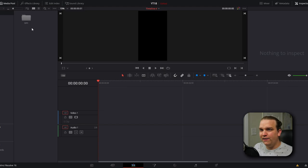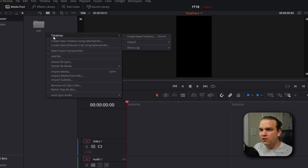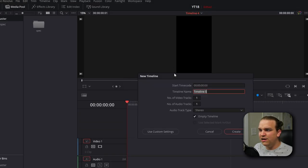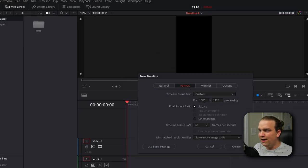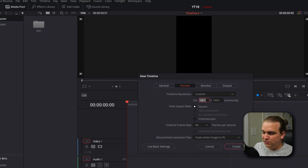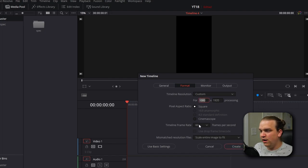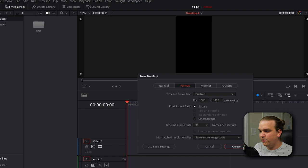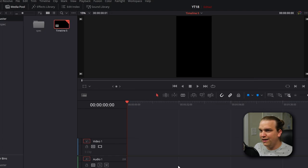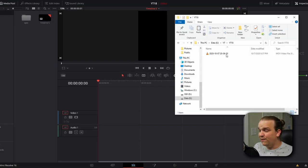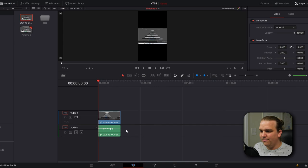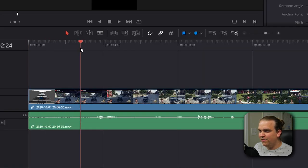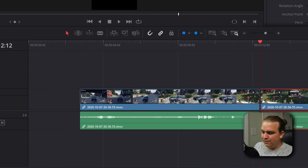From there, we'll head back to the edit page, right-click in our media pool, go to Timeline, Create New Timeline. We are going to create a timeline in that vertical resolution, 1080 by 1920, and I'm going to set this frame rate to 30. Then whatever clip we want to use, we can drag that right onto our timeline and trim it to your highlight.